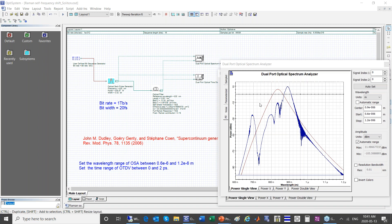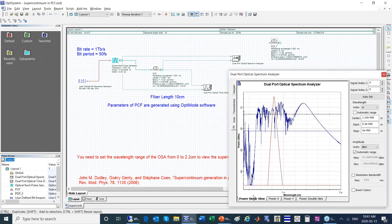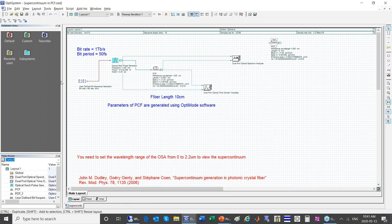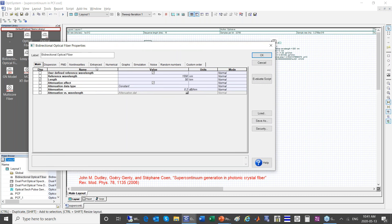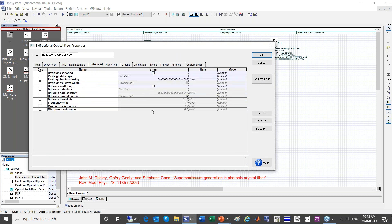If your parameters are changing during propagation, you would need to use a beam propagation method or the finite difference time domain method — both are standalone products that come installed with OptiMode. Regarding Rayleigh scattering: in OptiSystem, you can activate Rayleigh scattering in the bi-directional fiber component under the 'enhance' tab. You can see the Rayleigh scatter signal as a power level as well as time domain signal. This feature was added recently in version 16, and you can see the time domain version of the Rayleigh scattering, which is a random signal in principle.